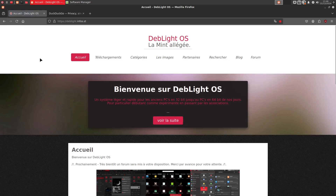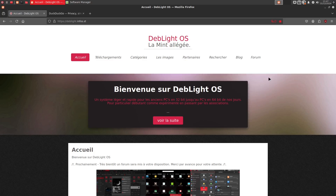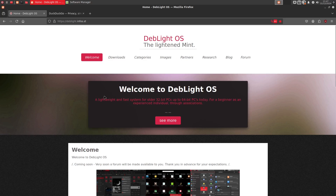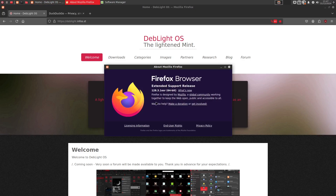Firefox is running version 128.3.1 ESR. Since this is Linux Mint Debian Edition — essentially Debian-based — it uses the ESR version of Firefox, which is always a bit behind but is a solid and proven-to-work release.